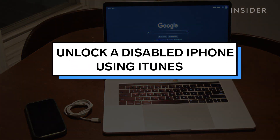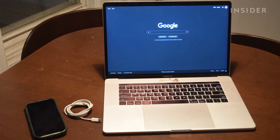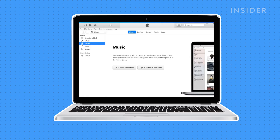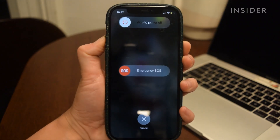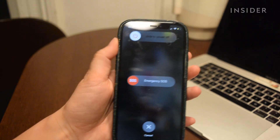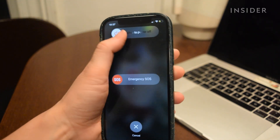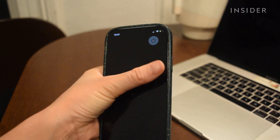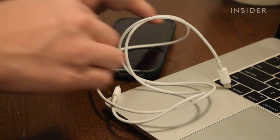For this method, you will need a computer with iTunes installed and a cable to connect the phone to. First, start iTunes on your computer. Then turn off your iPhone.